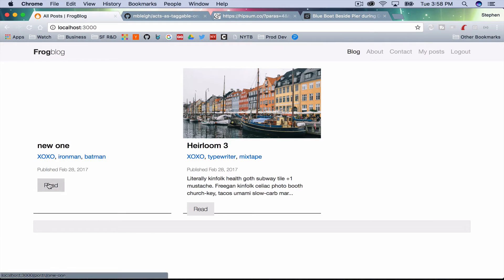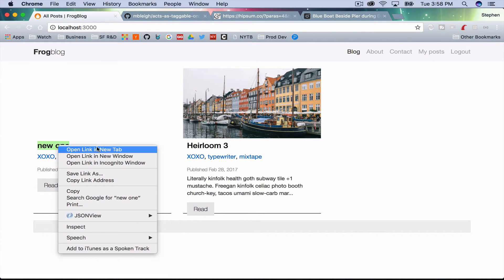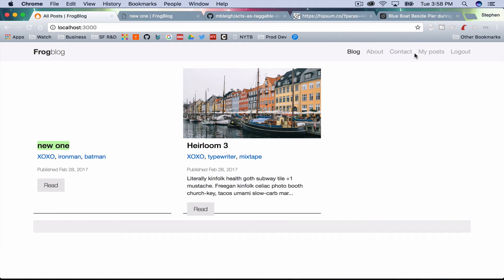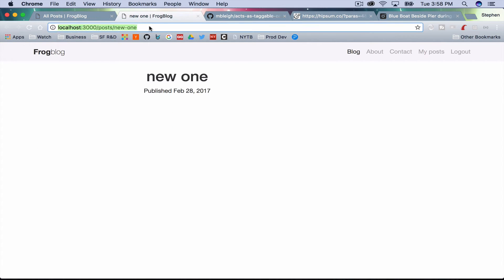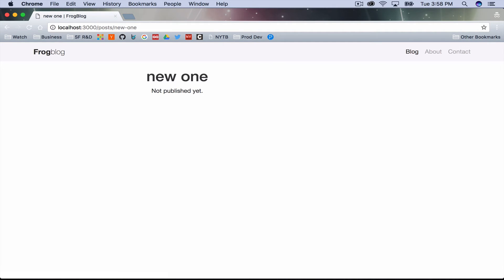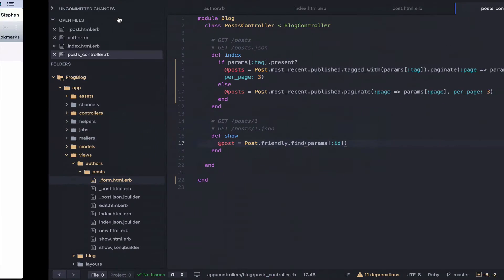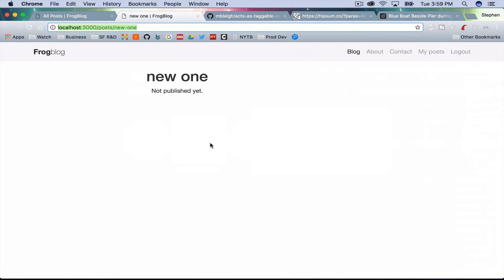I'm going to open this post in a new tab. If I unpublish it here, and then check the other tab — it still shows. If I open an incognito window I can still see the unpublished post — this is a bug.